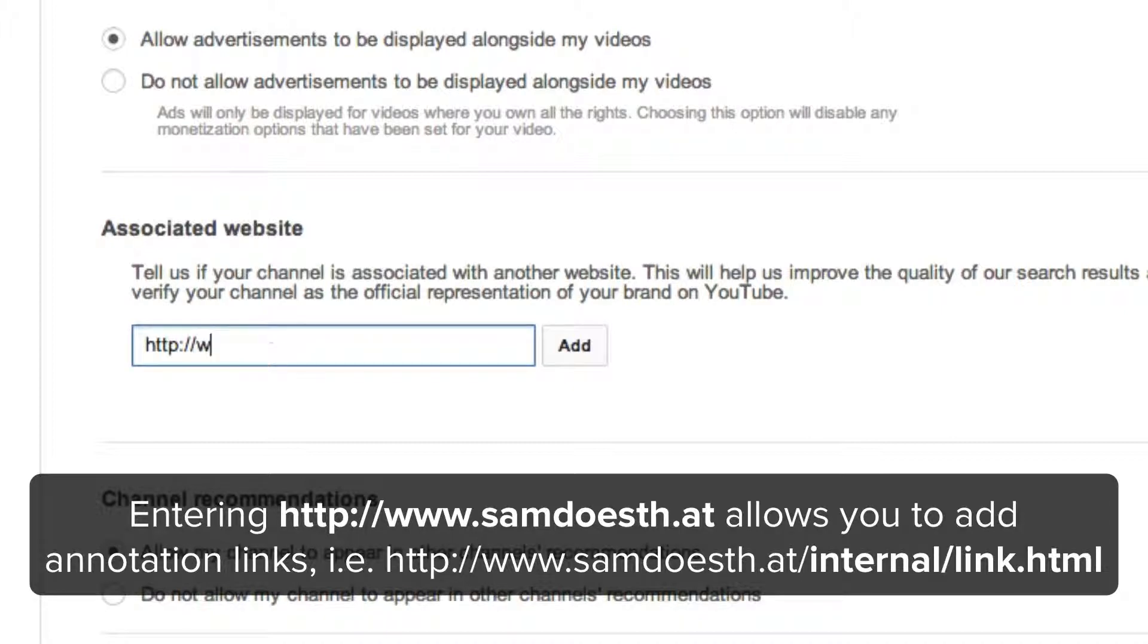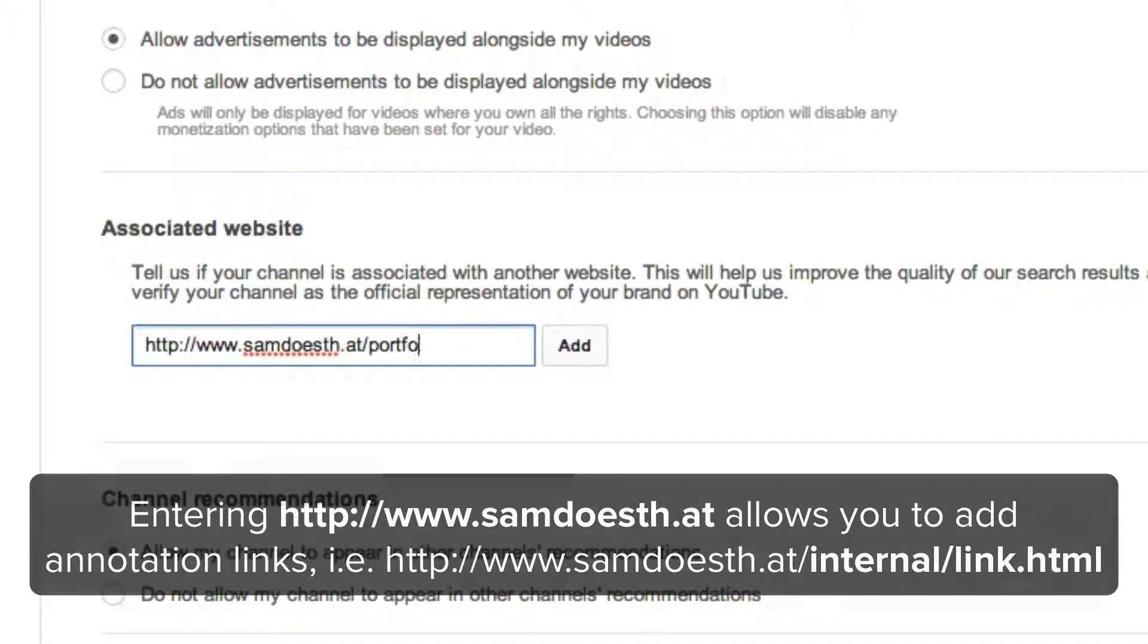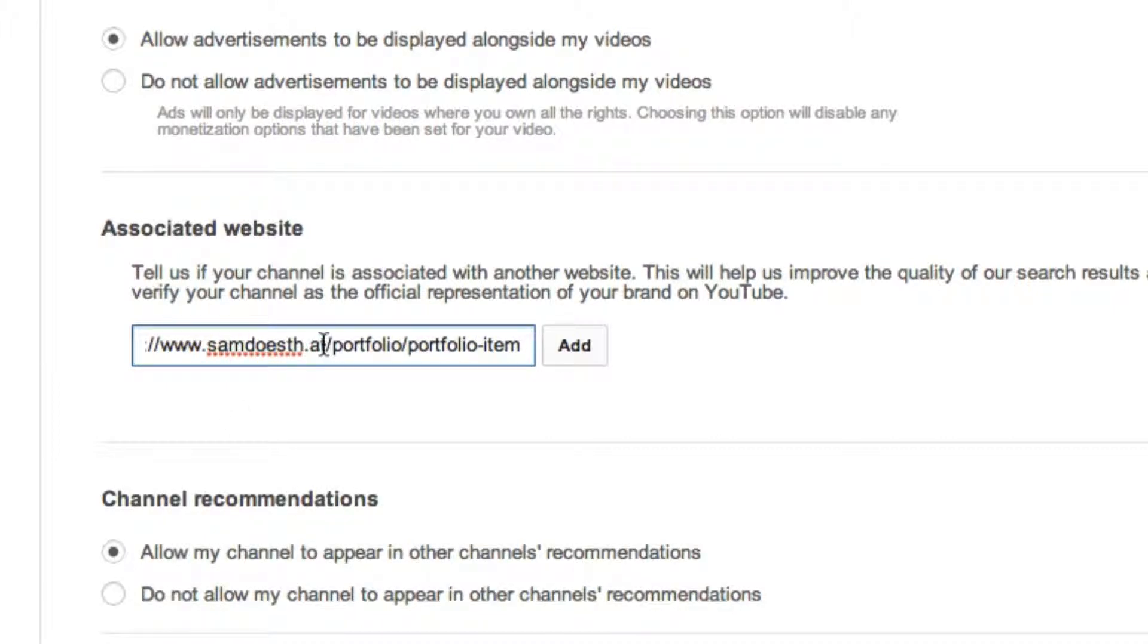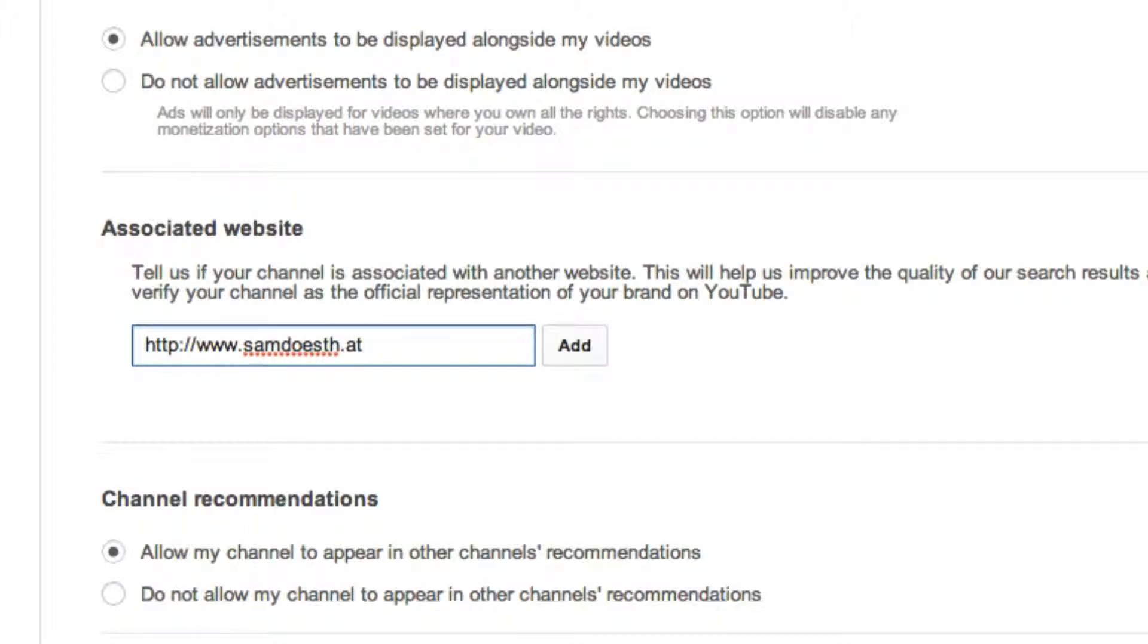So let's say for example if I wanted samdoesthat.com forward slash portfolio forward slash portfolio item, I only need to actually enter samdoesthat.com. I just need to show the root, that's all.